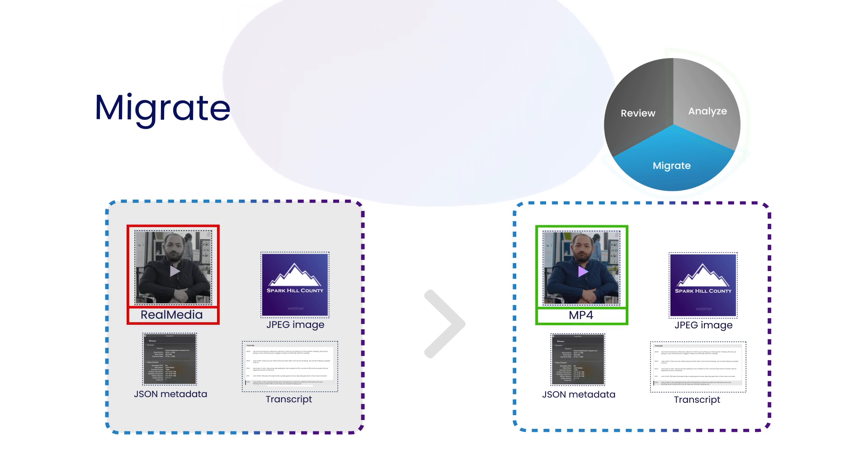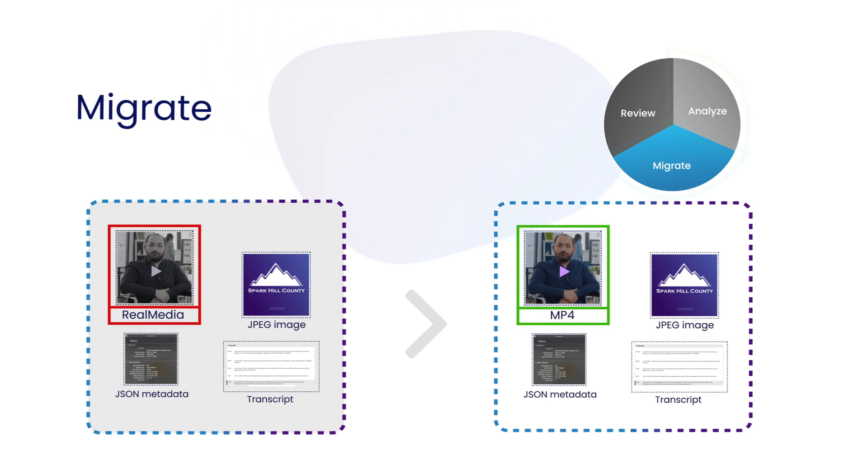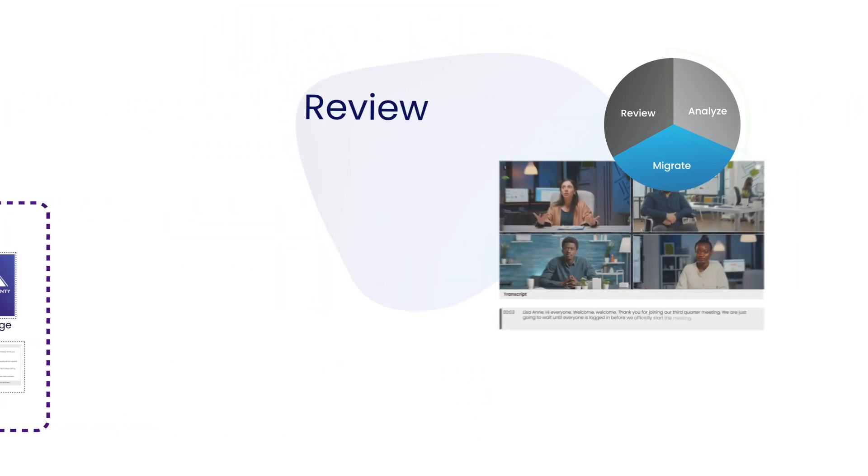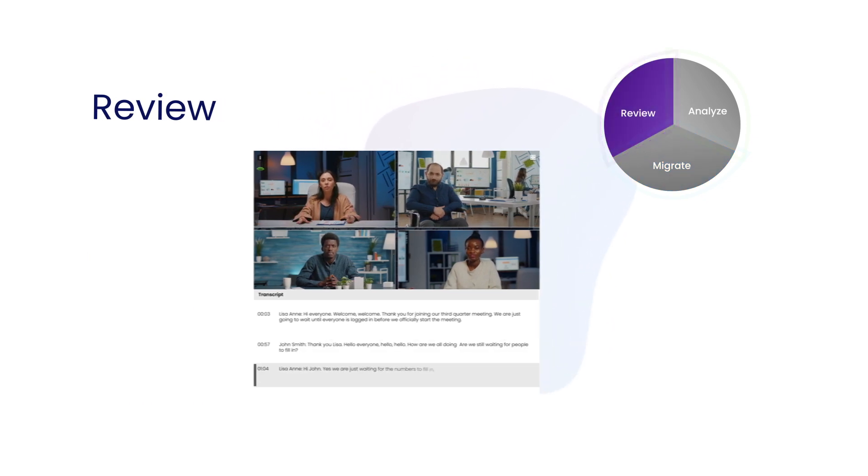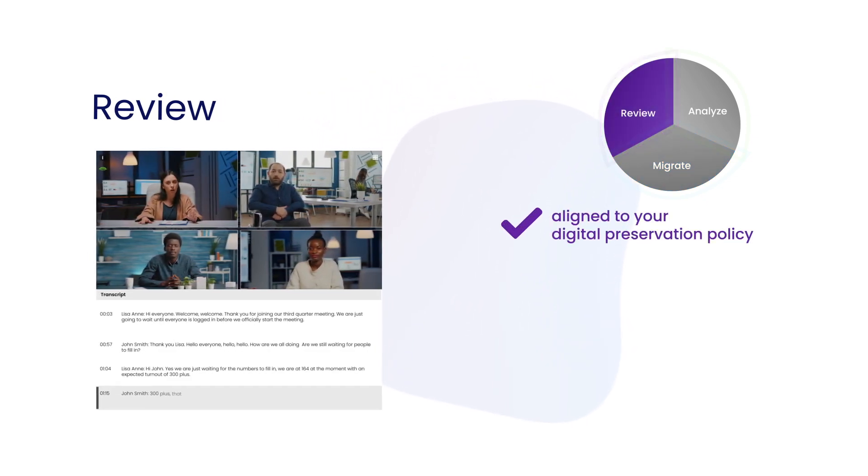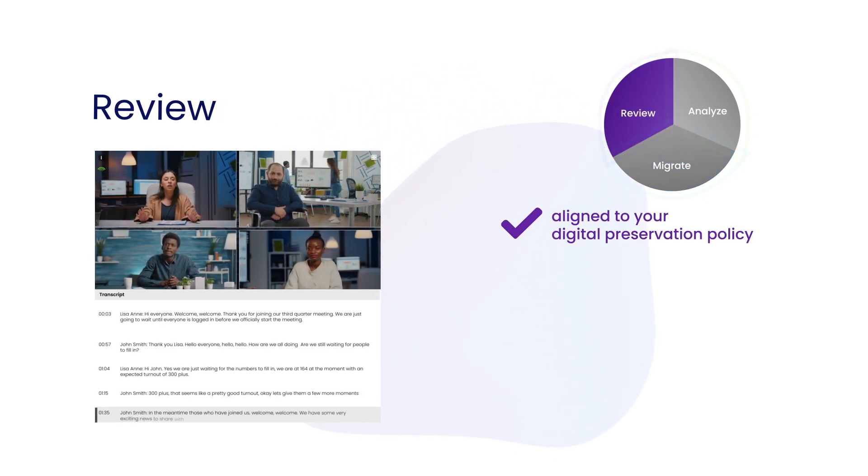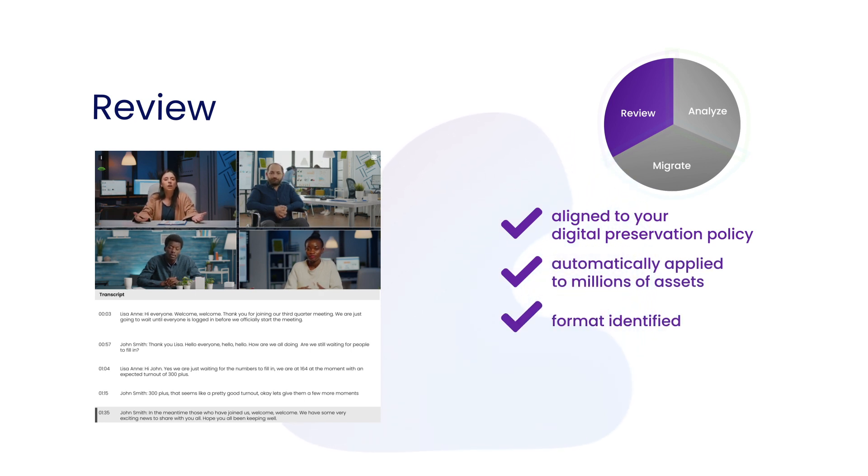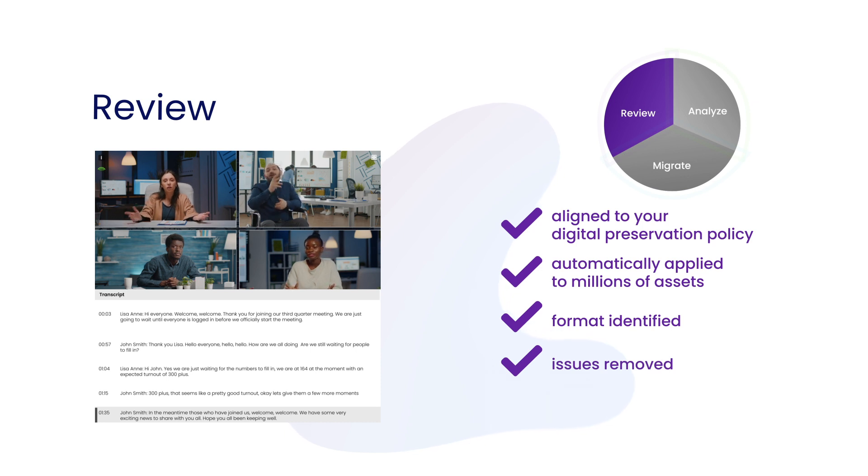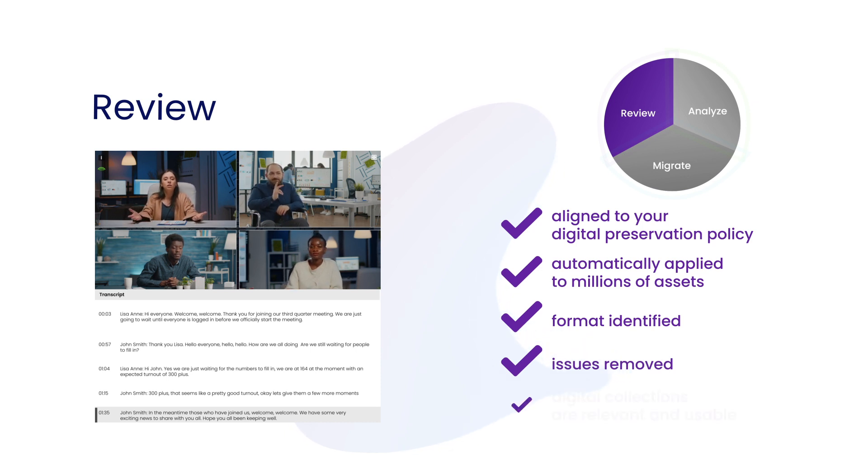The original is always retained. Dynamic reviews, aligned to your organization's digital preservation policy, are automatically applied to millions of assets to identify file format changes and remove obsolescence issues, ensuring the digital archive remains relevant and usable.